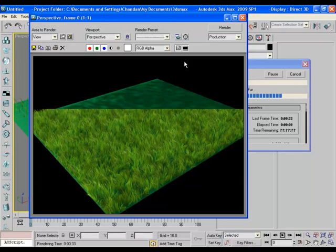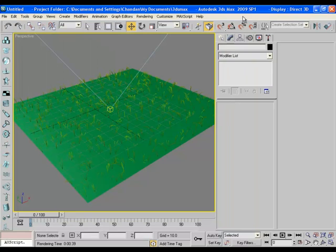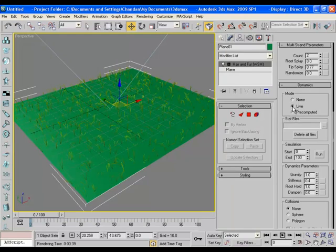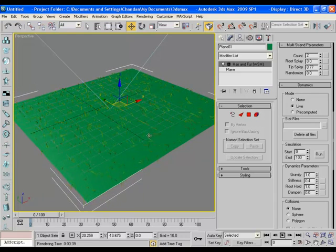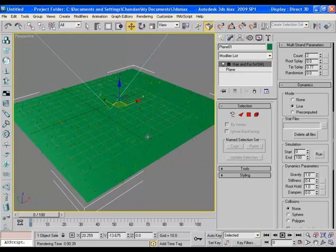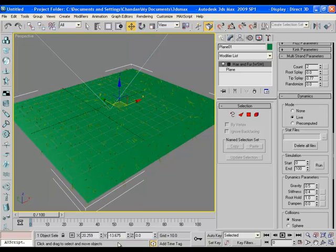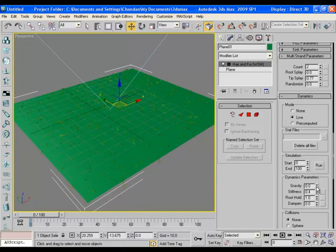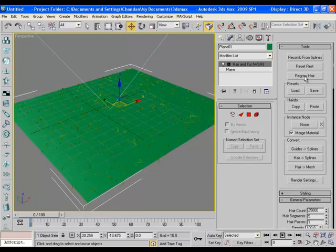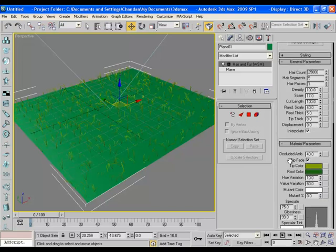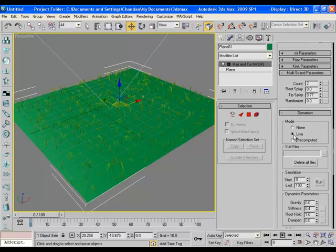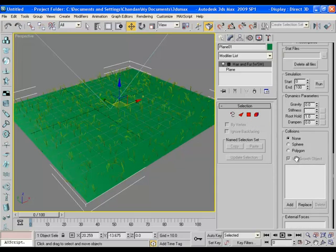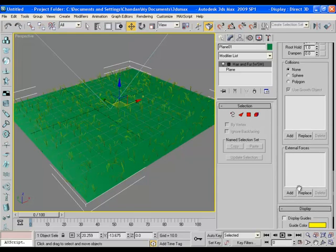Now grass is ready so let's come to the dynamics part. It is set to none so change it to live. As soon as you select live you can see dynamic change in grass in the viewport. Make the gravity zero and click on regrow here. Regrow turns the dynamics to none, so once again change to live. It won't show any effect right now since gravity is zero and we haven't added any external force here.